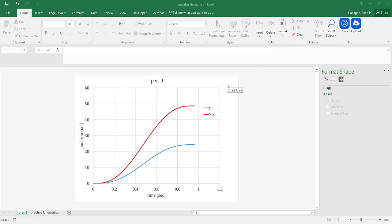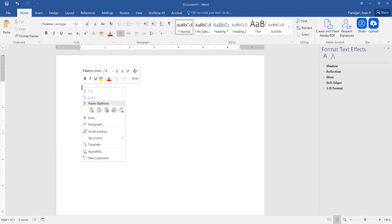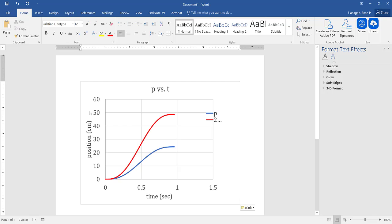All we're going to do is click on our graph area somewhere and then hit Ctrl-C. Then we'll come over here to our Word document and we can just right-click and paste.